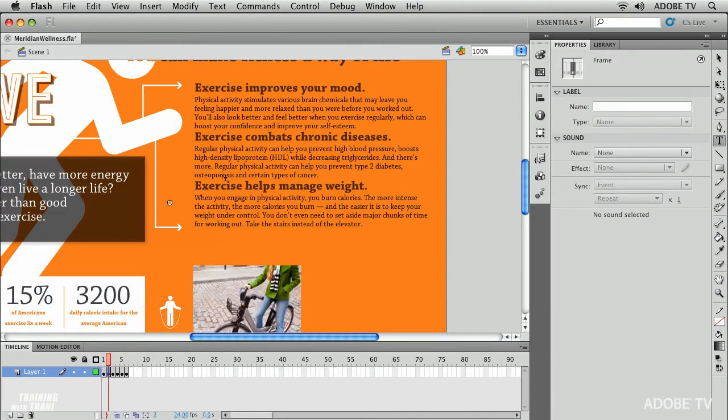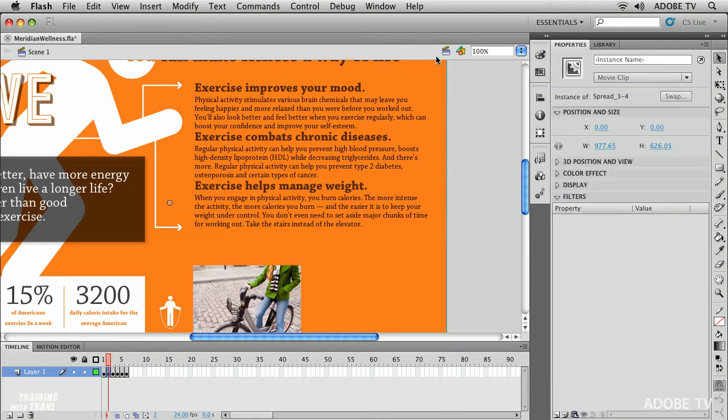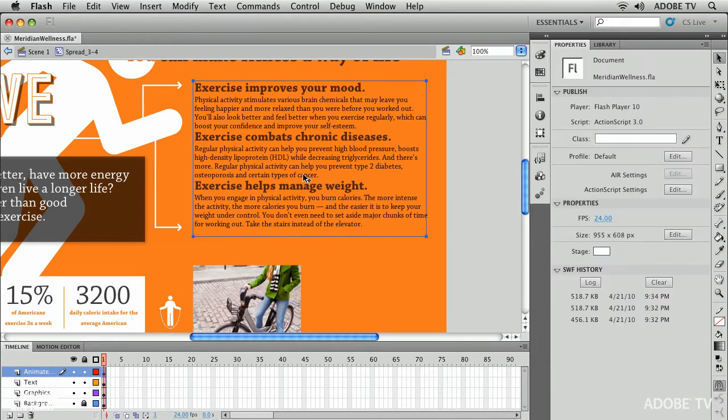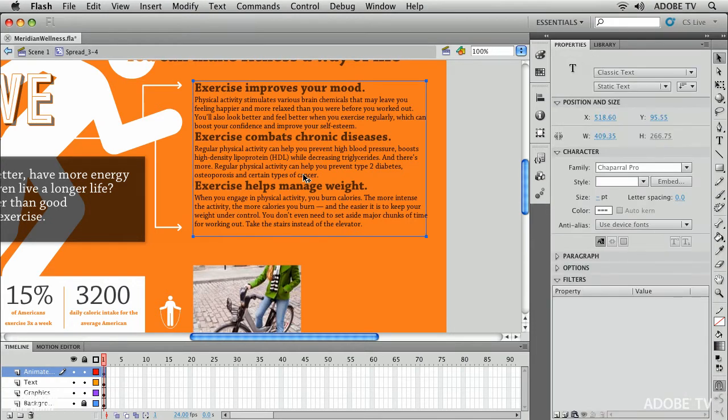Well do we have that sort of creative control in Flash? Of course we do. So let me go ahead and select this second movie clip and I'm going to double click on it to enter its timeline and I'm going to locate this graphic right here.